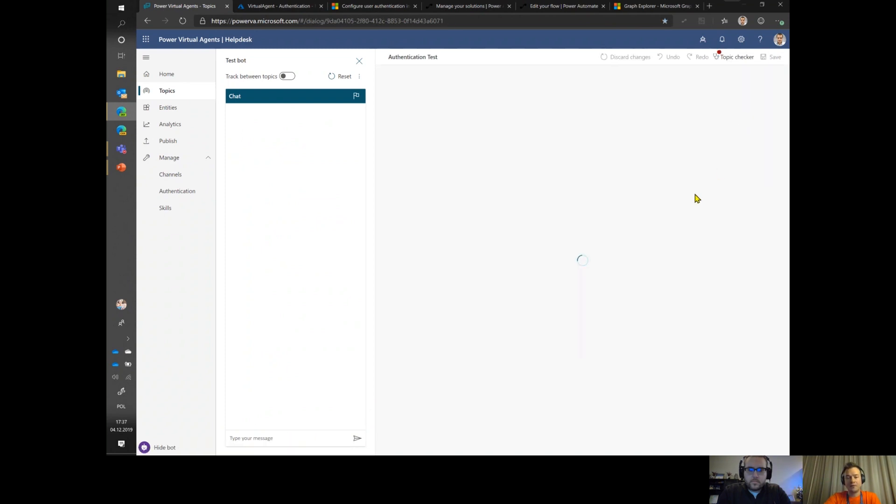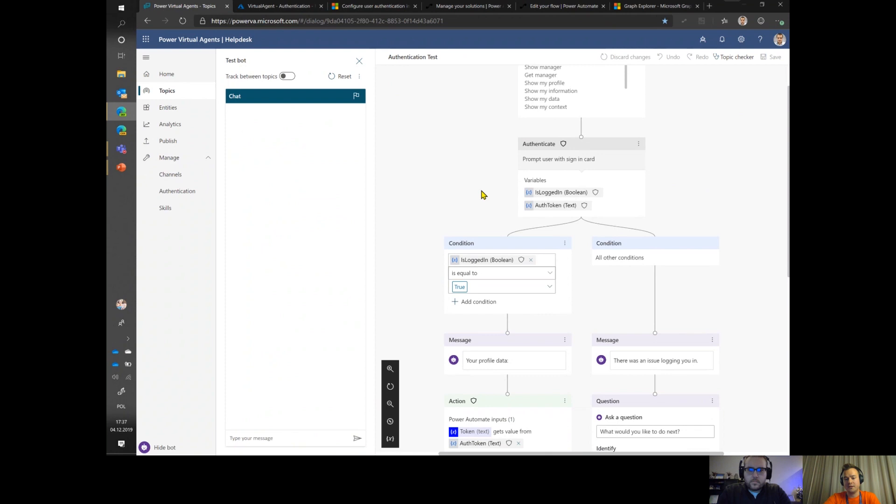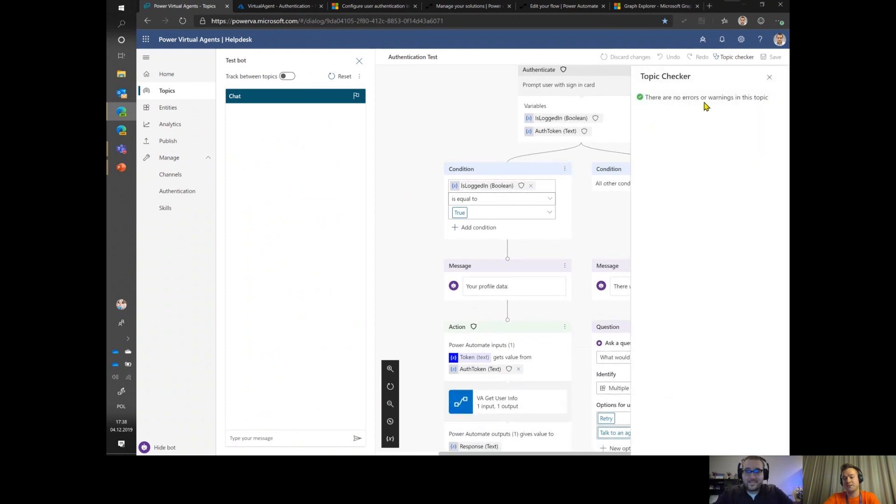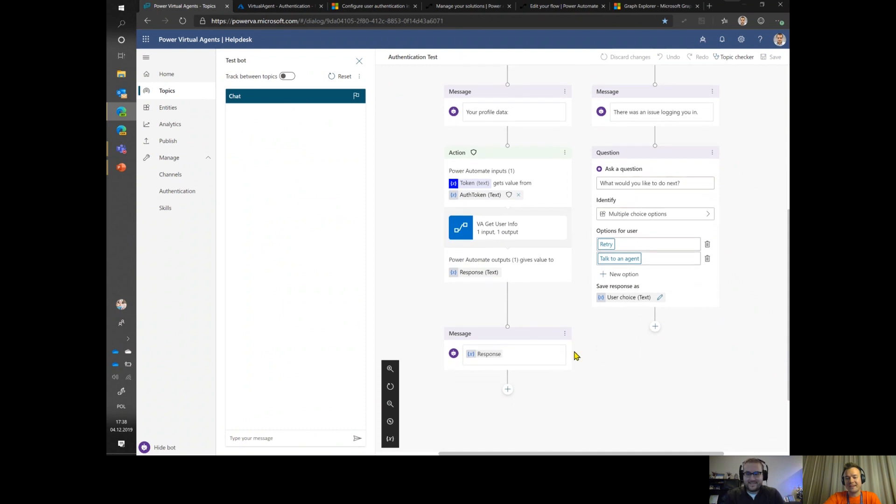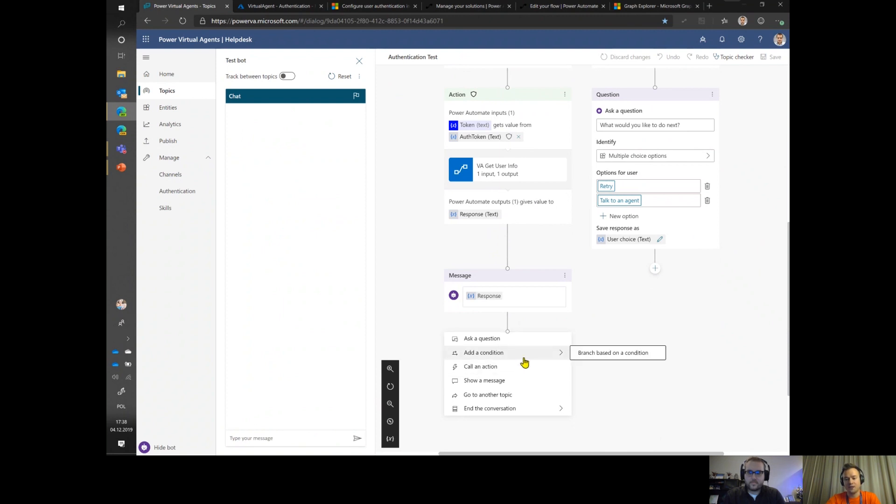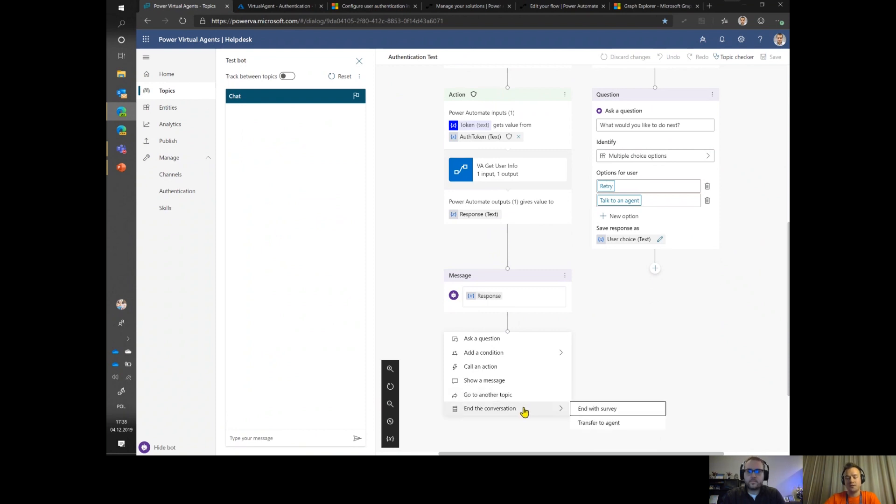Speaking about this authoring, there's this authoring canvas that actually looks a little bit like Power Automate. It even has this topic checker, like the Flow Checker. Then in each step, when you hit the plus button, you can choose one of the actions available. You can ask a question to the user and wait for the response, and then use the response like a condition for a conditional branch. You can also show a message, that's just a single text with no interaction. If that's the end of the conversation, you can naturally just go to another topic, switch to another topic, or end the conversation.